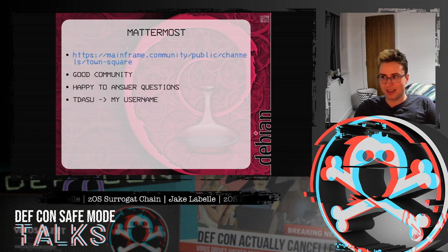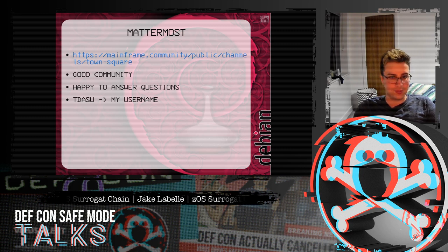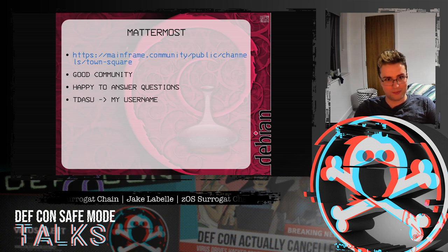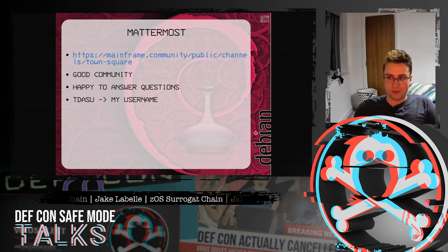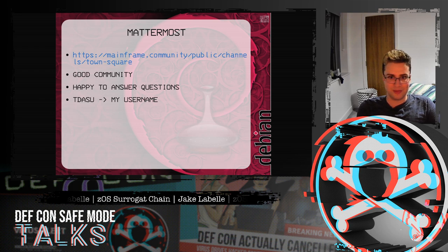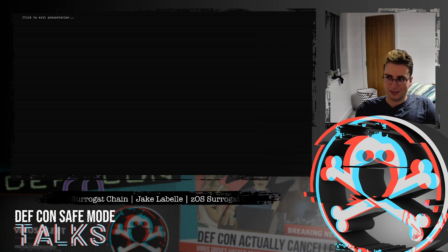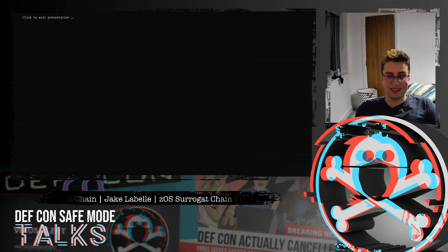There's also a Mattermost community that's fairly good for answering questions. If you want to ask me any questions, my username is Tadasu — drop me a message on there and I'll answer. And that's my talk done. Are there any questions?